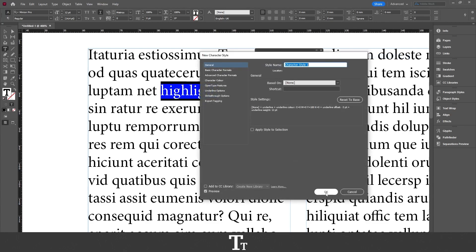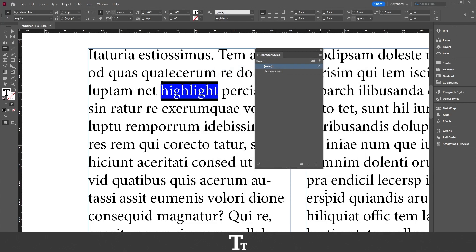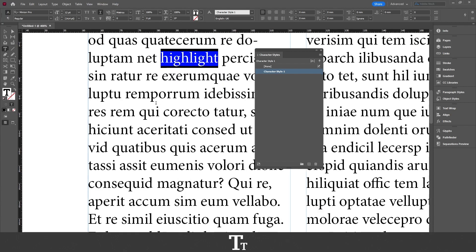And then press OK. And as you can see, if I now try to select this, we have now created a character style for our highlighted word.